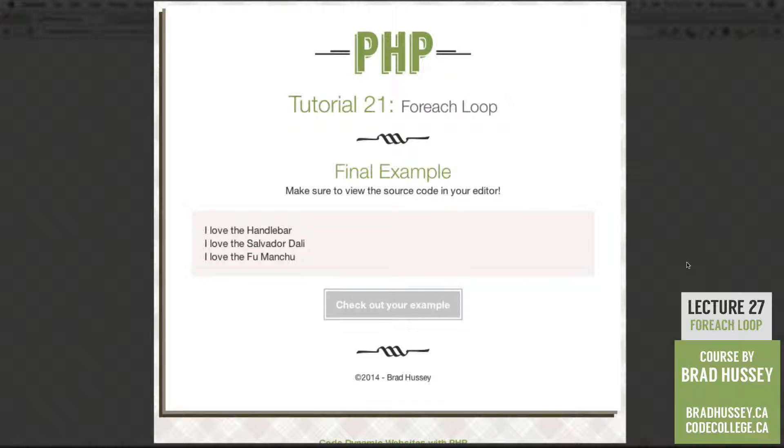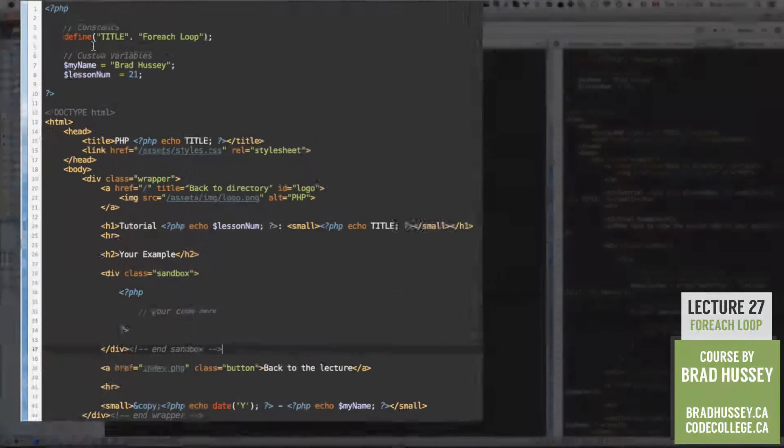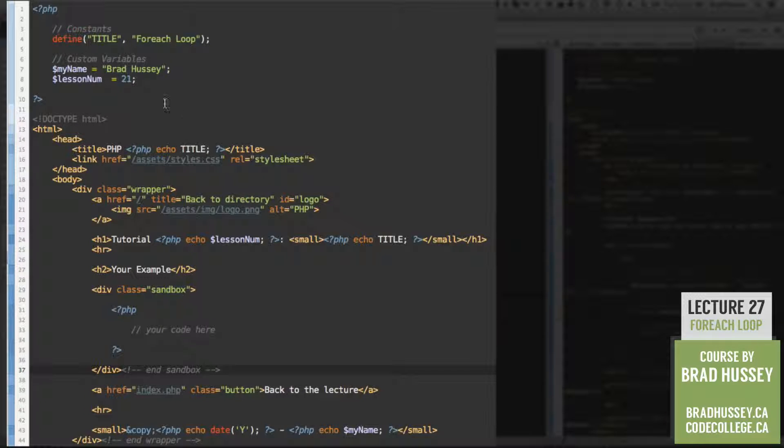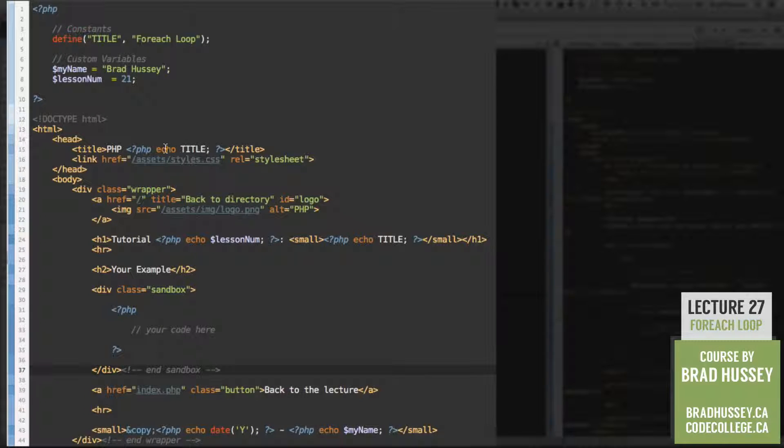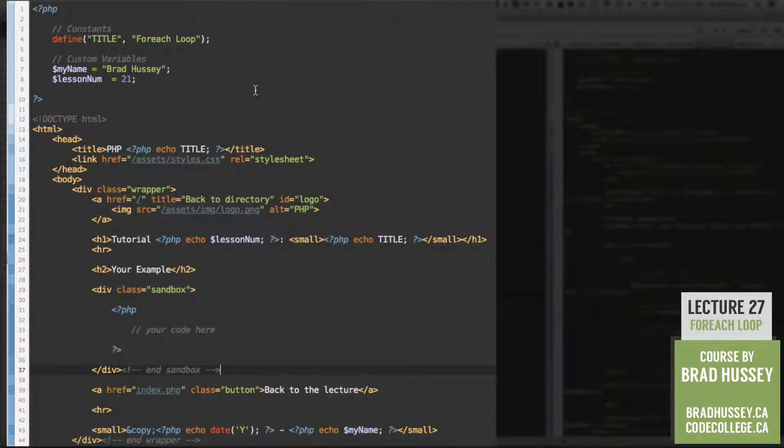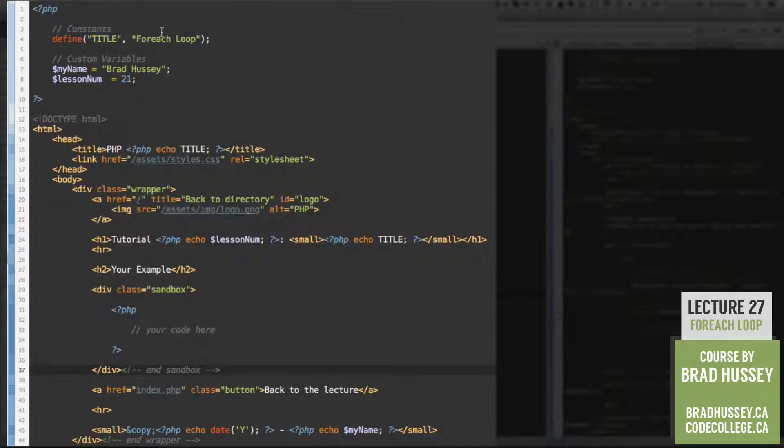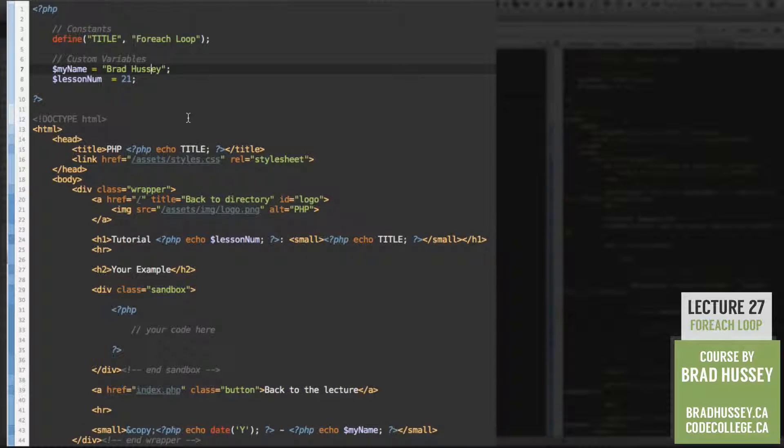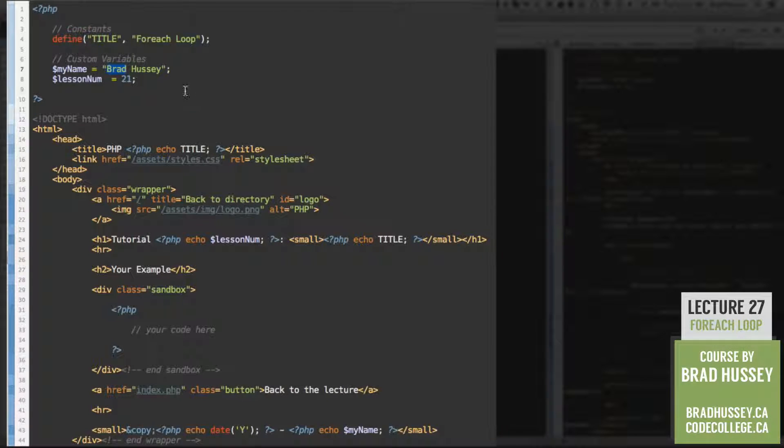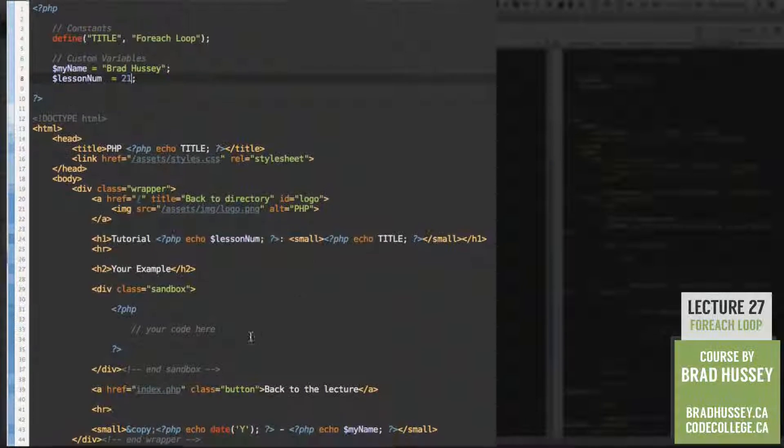So why don't we jump into our code editor so that we can see how to do this ourselves. At this point, I thought you might be bored with doing all the constants and variables that we're using in every single one of these examples, like echoing the title and lesson number, so on and so forth. So I've provided that for you in this practice.php file, so you don't have to waste your time doing it. Obviously, you need to change your custom variables. The only one really you need to change is the my name variable. Lesson numbers should be good to go. Alright, let's just jump into our sandbox.